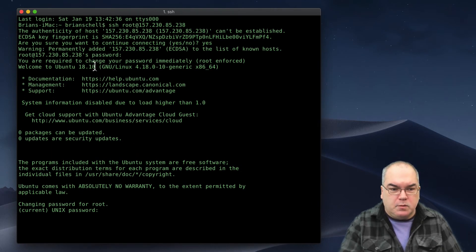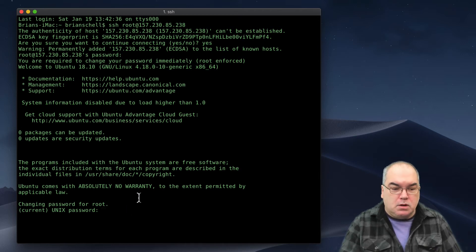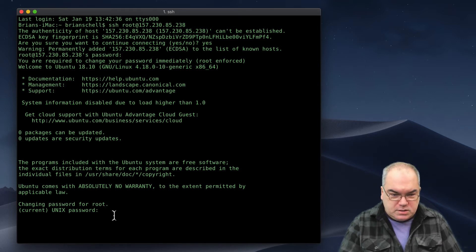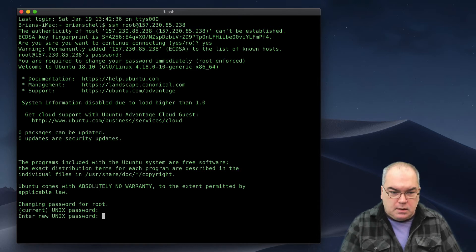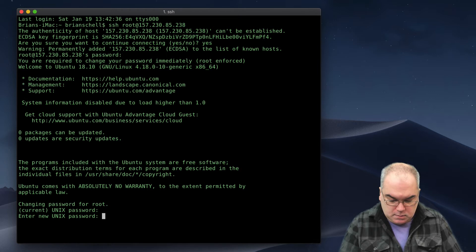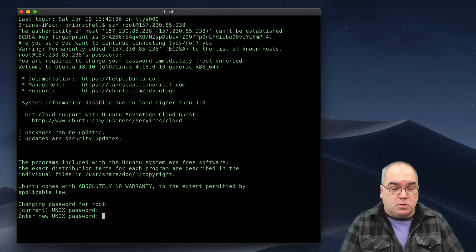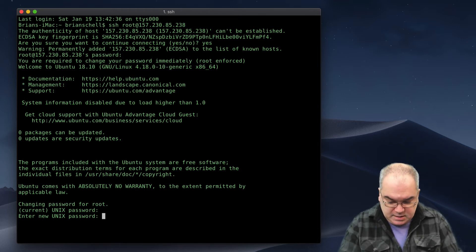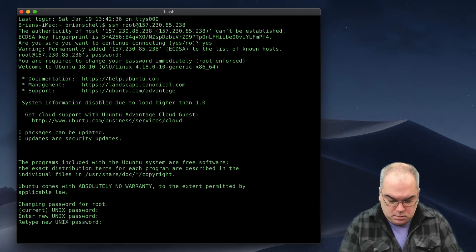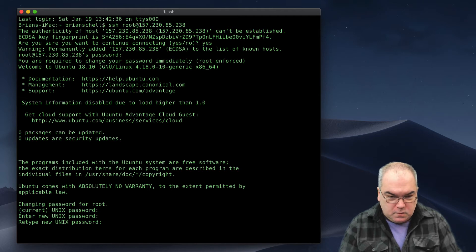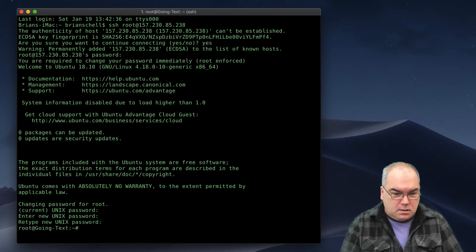You can take the time to read all this when you get the chance. But basically it says we have to change the password because that long string isn't going to work going forward. First thing it wants is the current password one more time — I'll paste it again. Then enter the new Unix password. Something like '1234' is too short, so let's go with something more fancy: 'Brian1234'. Retype to confirm. And we're in.